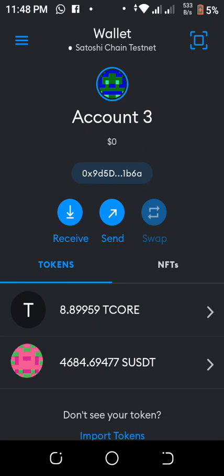This is how to swap your T-Core for SUSDT. Follow all the steps I showed in the video. If you don't have T-Core, create a wallet using the link I showed, then go to the faucet and claim your T-Core. Also claim your SUSDT from the faucet. If you have any questions, drop them in the comment section. In my next video, I'll show you how to delegate your Core tokens to earn more. Don't forget to subscribe, like, share, and turn on the bell notification. See you in my next video!